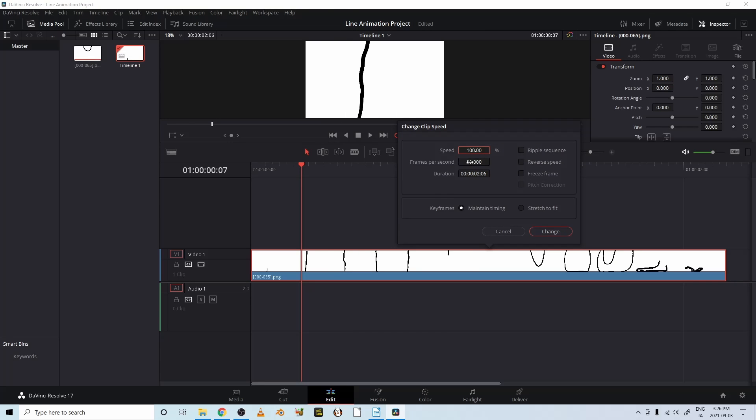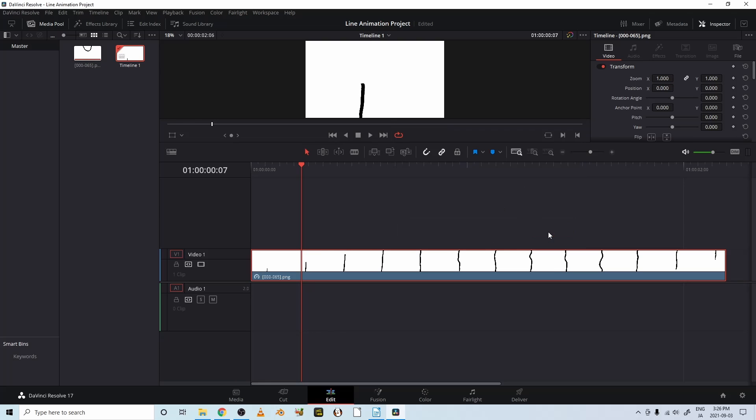And here it shows 30 frames per second. Go ahead and click on that and change it to 12. I want mine to be 12. Now let's try it. Let's just try and see what happens.